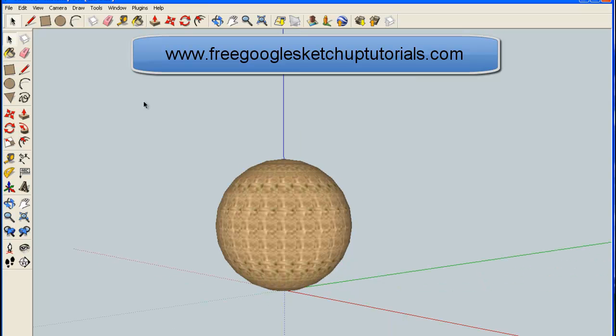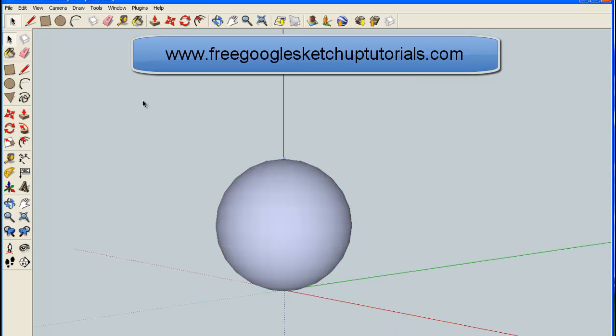If you don't like the color, press Control Z and it goes away again. There you go—how to create a sphere or a ball.